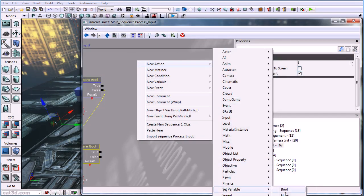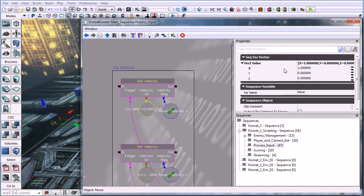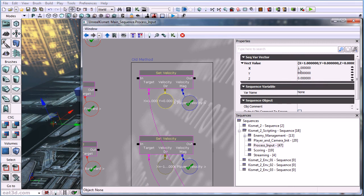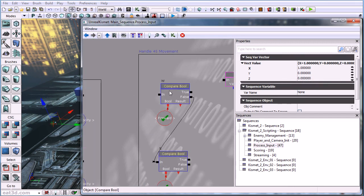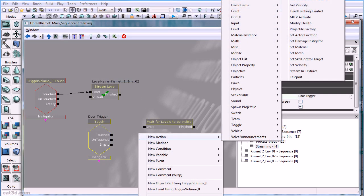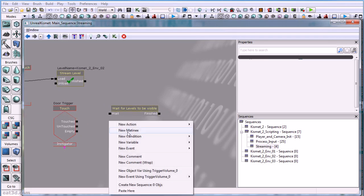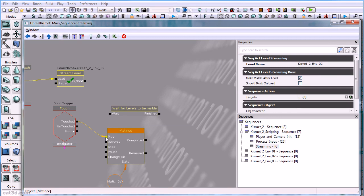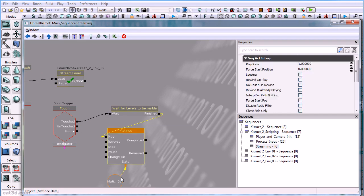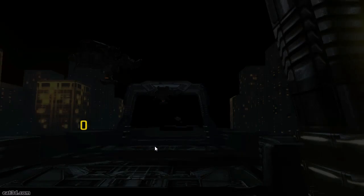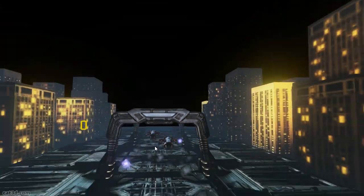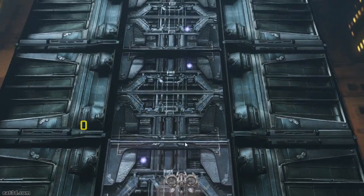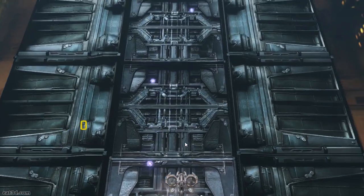Organization and readability of scripting is also important, so we cover the use of sub-sequences, remote events, global and named variables, and good commenting practices. Level organization is an important aspect when working in small and large team settings, so we provide examples for setting up level streaming using Kismet to control when and how those levels are streamed in. And to wrap things up, we show how to set up a simple Matinee controlled camera fly-by intro for the level to make sure that we start things off with a nice visual flair.